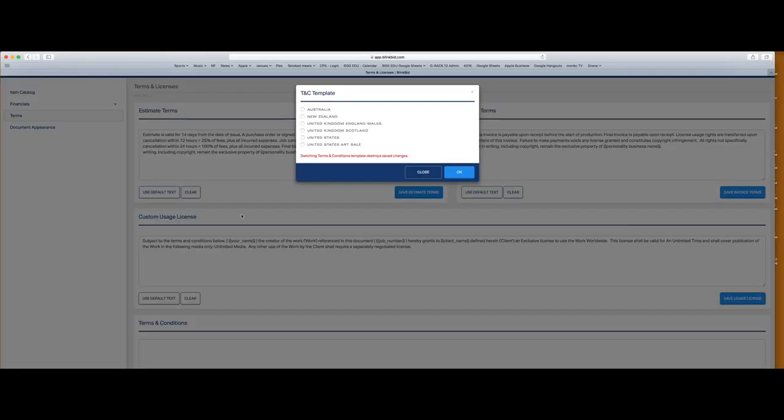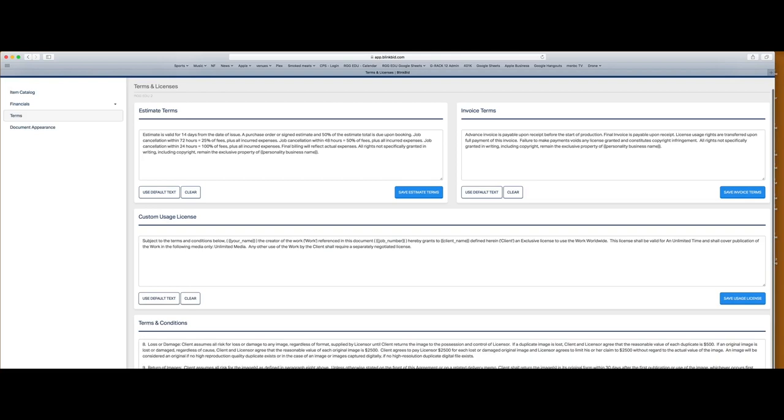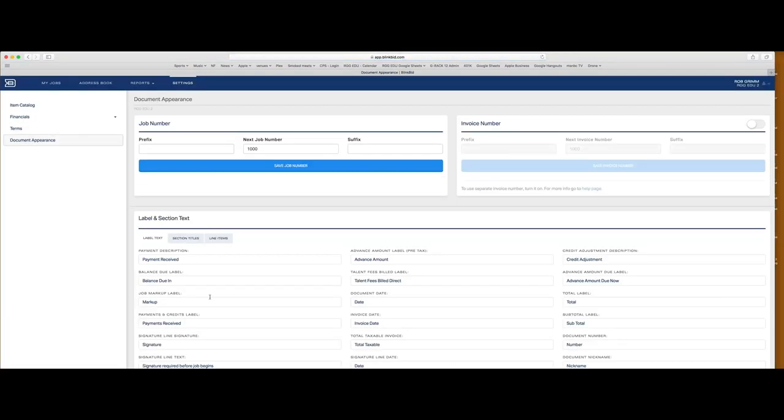My suggestion is to go into the estimate, invoice, usage license, and your terms and conditions, and go with the defaults. Rather than just one set of default text, we have templates. These templates are based upon the location of your business — different countries have different legalities and rights afforded to the photographer. We're going to go United States, click okay, and we get all this text with the fields filled out. Take time to go through them with a fine-tooth comb. If you change anything, consult an intellectual property lawyer before putting any of this into action.